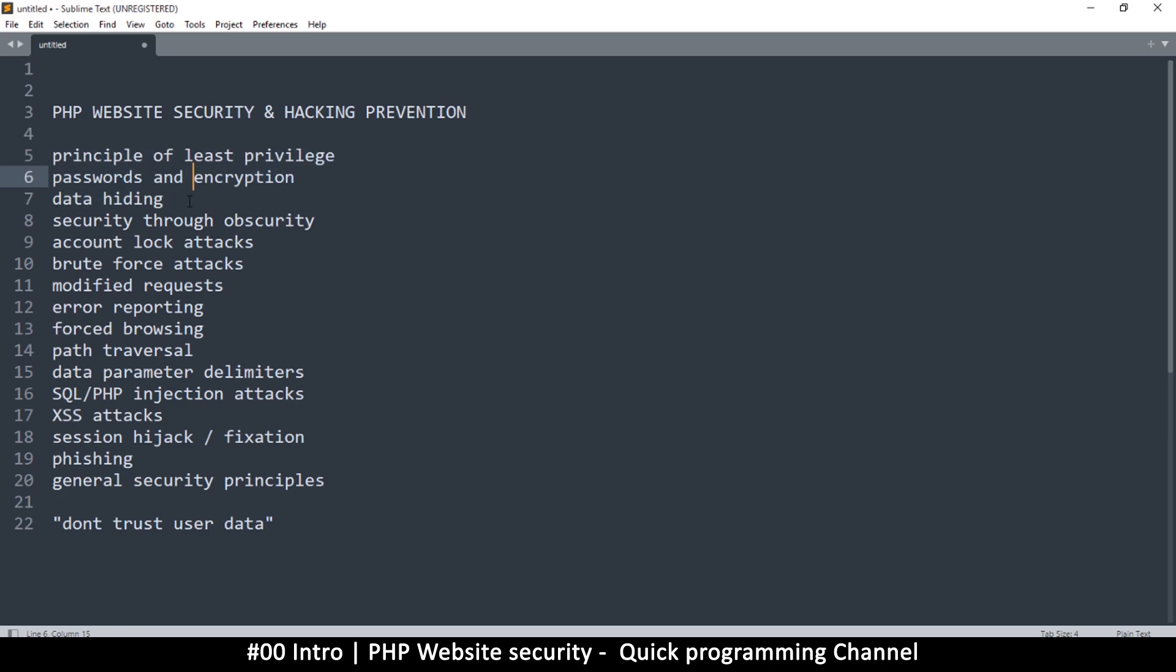We'll look at why data hiding isn't such a good idea, isn't really a security measure. And we'll look at security through obscurity, how you can give as little information as possible to possible hackers on your website.